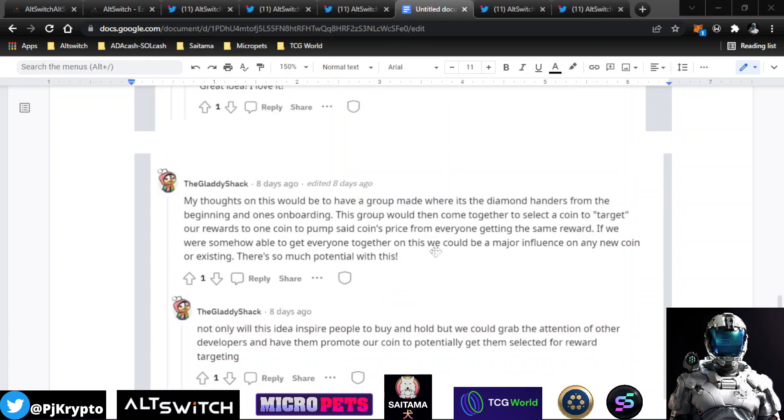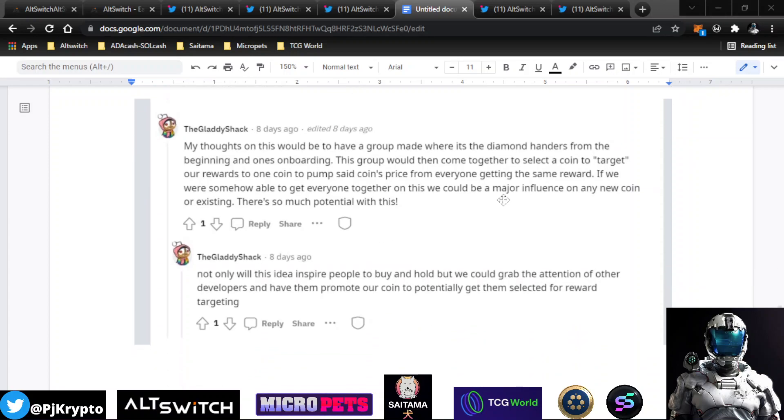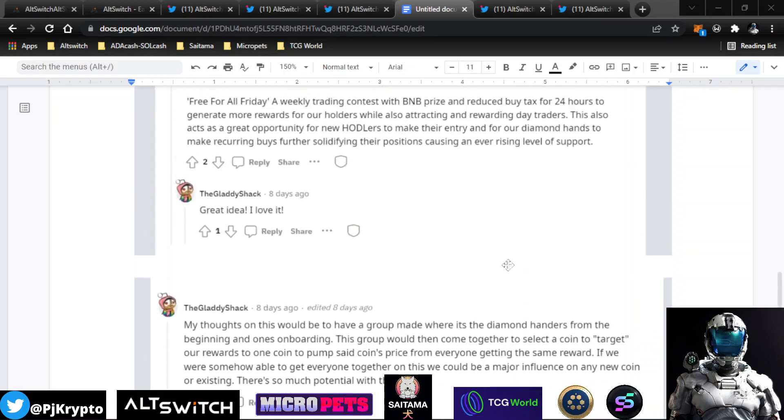And shout out to my boy Gladyshack. He had some thoughts about maybe concentrating on some diamond handers, those that have been on for a while with the project, look at help coordinating some push efforts in the charts. So yeah, possibly that could be something that they look into.